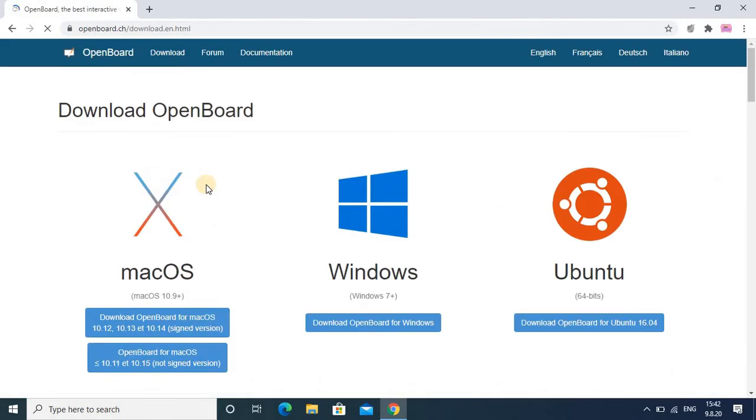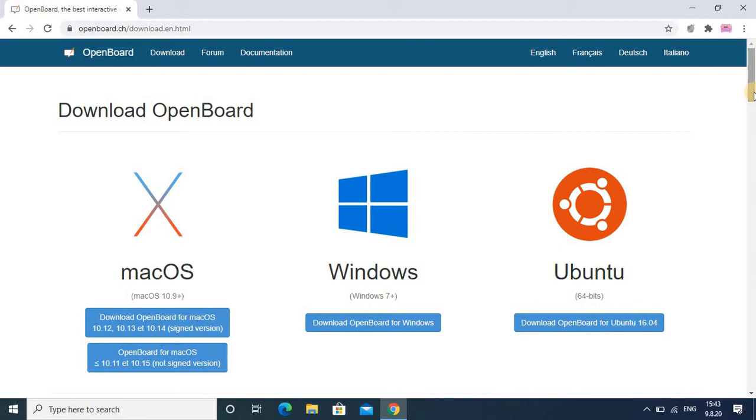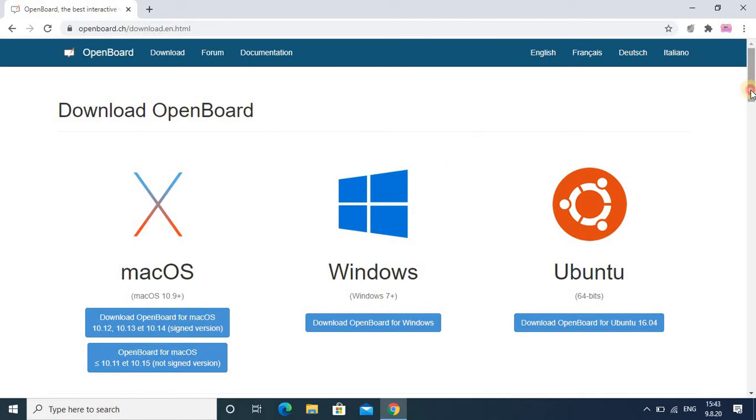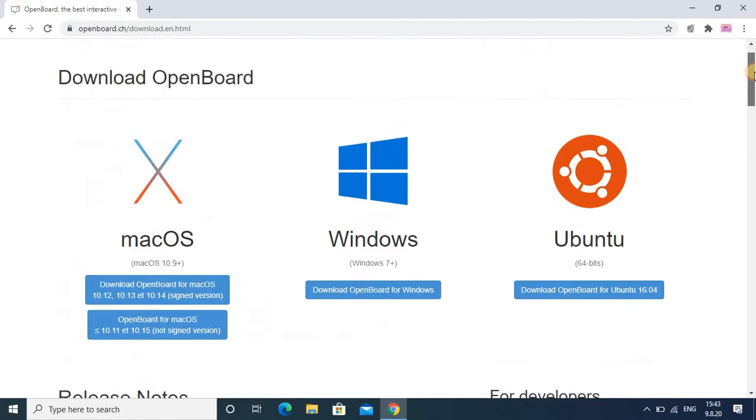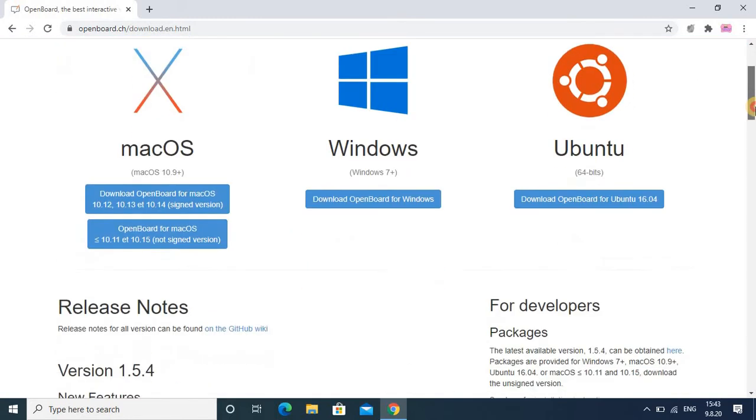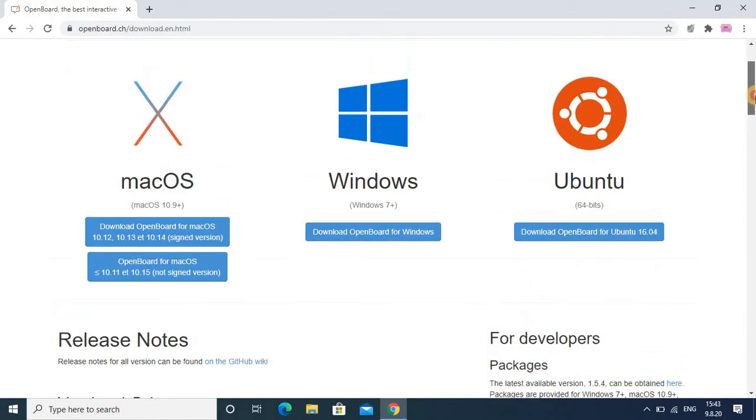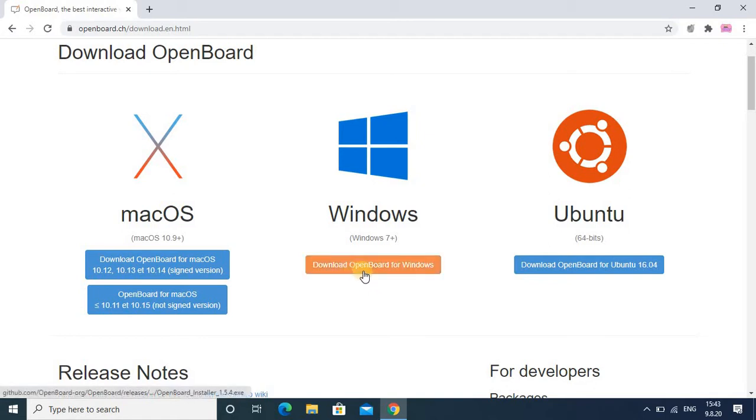Once you type OpenBoard here, the website is there. You have to click there and in my description box I will provide this link. You can just click on that link and it will help you for downloading the software, or you can just type OpenBoard in the search option.